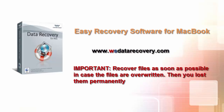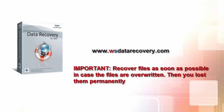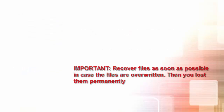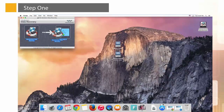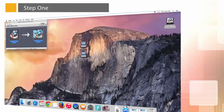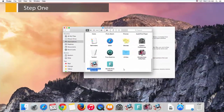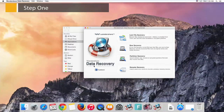It's easy to use Wondershare Data Recovery for MacBook. Step 1: Download, install, and launch Wondershare Data Recovery on your MacBook. If you're recovering data from an external device, connect it before starting this MacBook recovery tool.